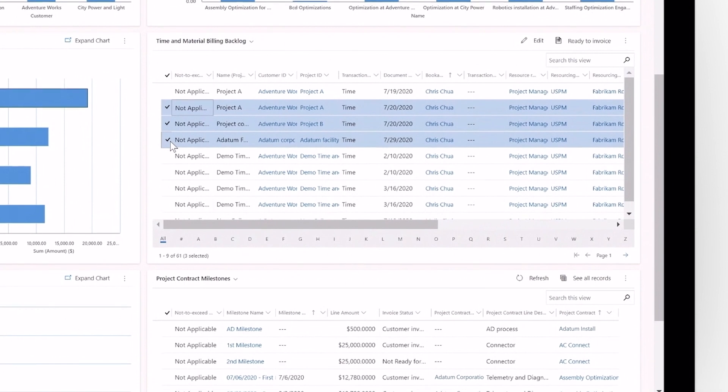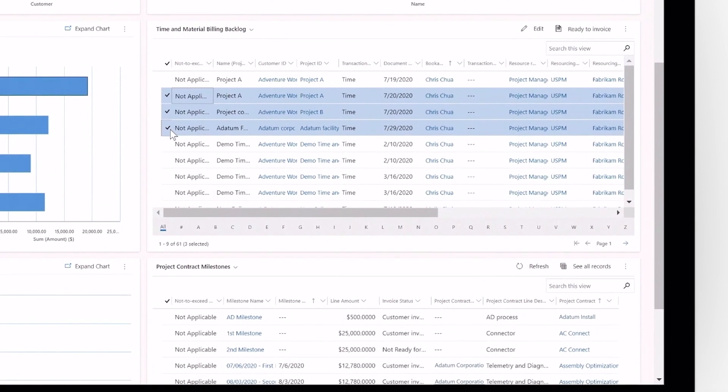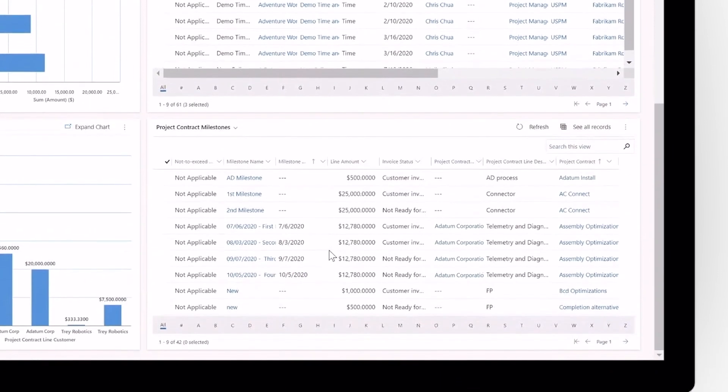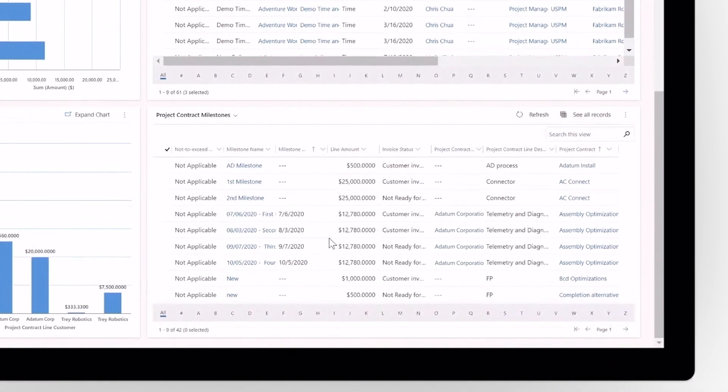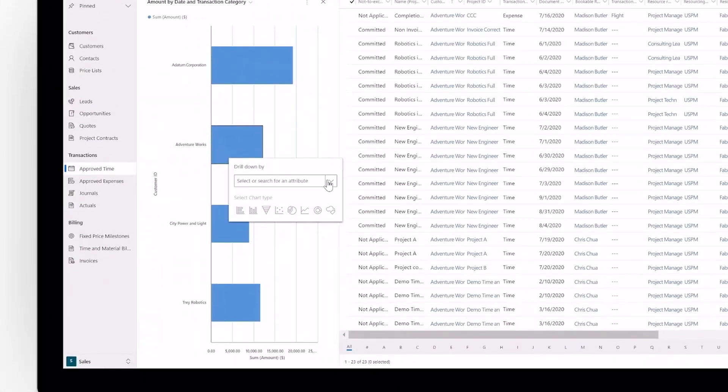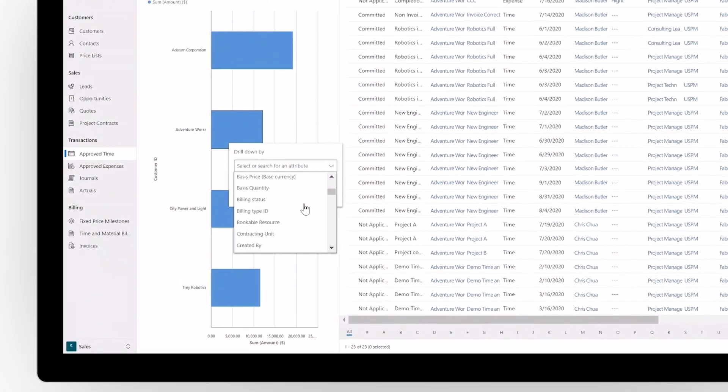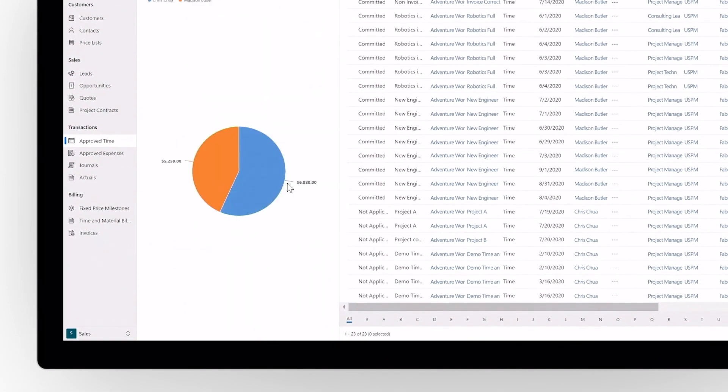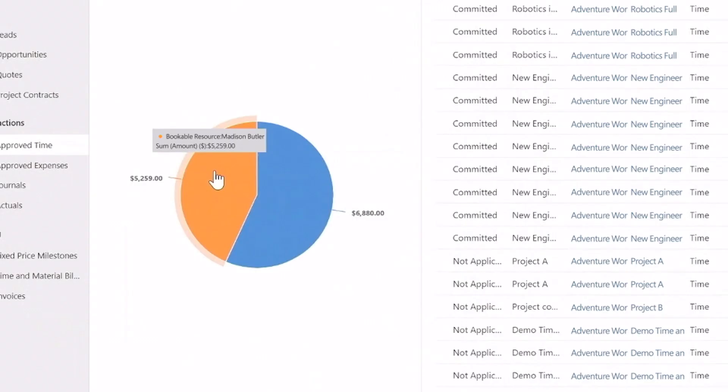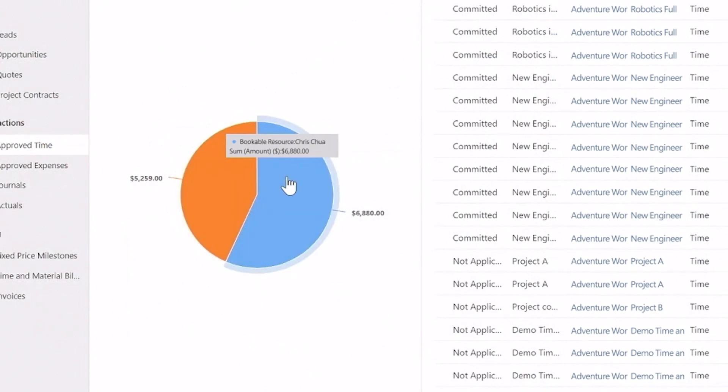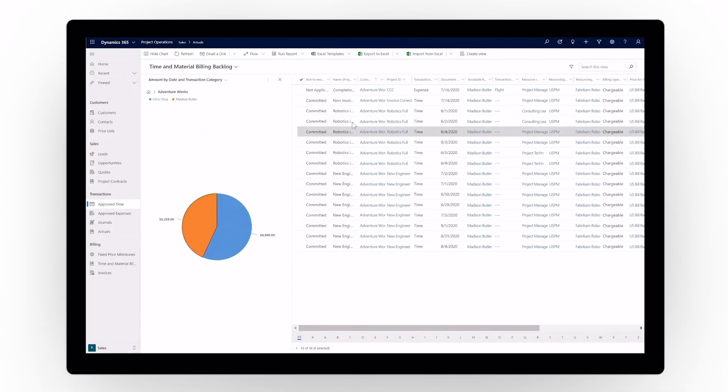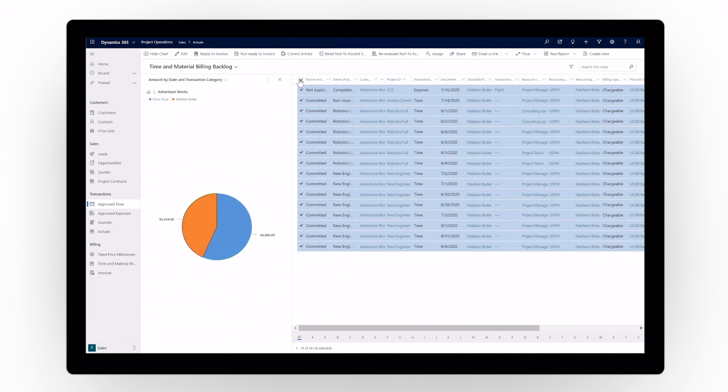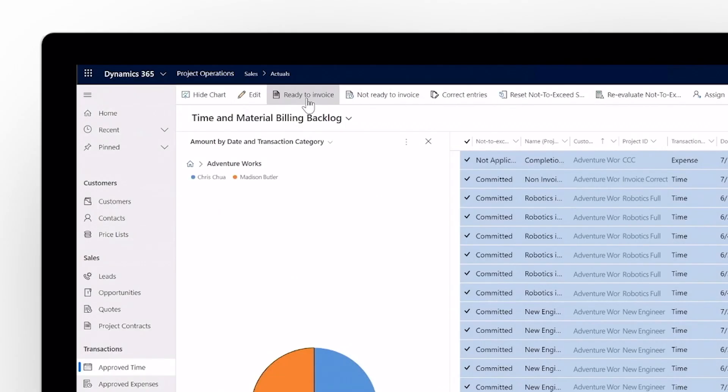Choose to view by time and material or by fixed price milestones. And drill down through rich interactive charts to quickly analyze key metrics in real time. No need to navigate back to the dashboard. Take action right where you are, marking billable transactions as ready to invoice.